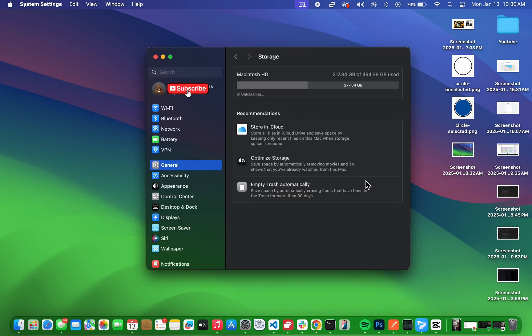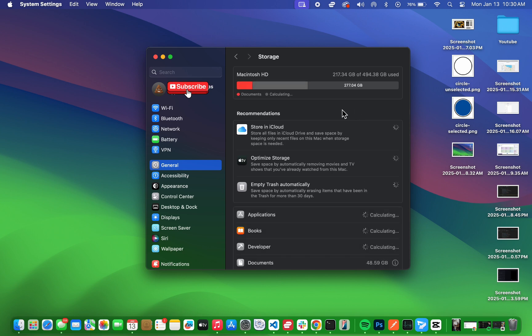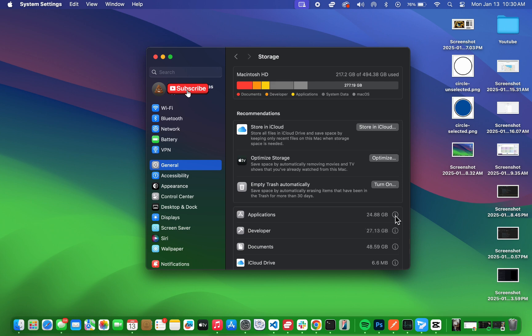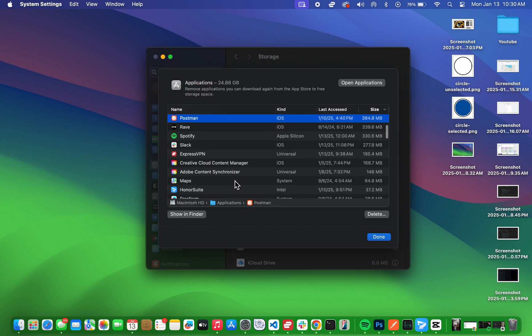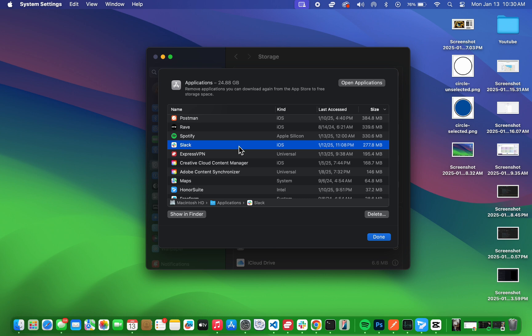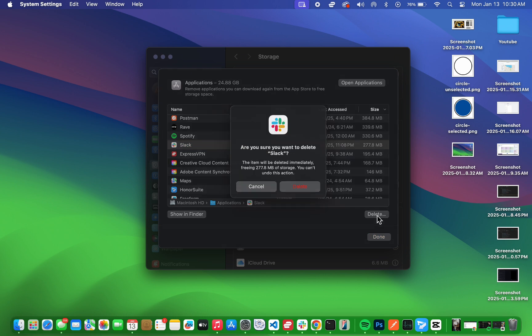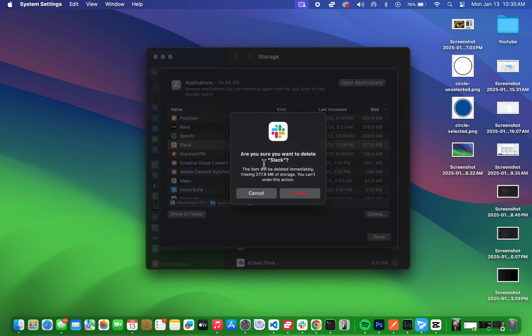Your Mac will take a moment to analyze your storage and show you a list of installed apps. Find the app you want to uninstall, click on it, and then hit Delete. You'll be asked to confirm, so click Delete again, and the app will be uninstalled.